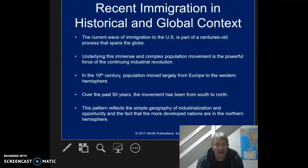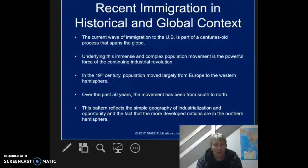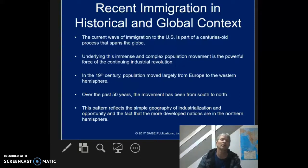Underlying this immense and complex population movement is, of course, the powerful force of the continuing Industrial Revolution. At times in our history, the type of industries we had — manufacturing — needed more unskilled laborers. It wasn't that they weren't skilled, but the manufacturing process had been mechanized, and it still employed a good number of folks with a livable wage. Now we don't have manufacturing all that much anymore, and we've moved to service economies and things are a bit different.